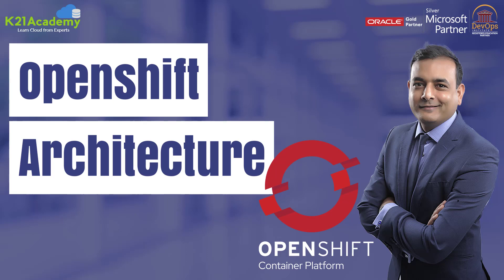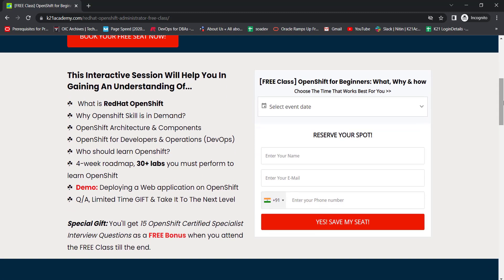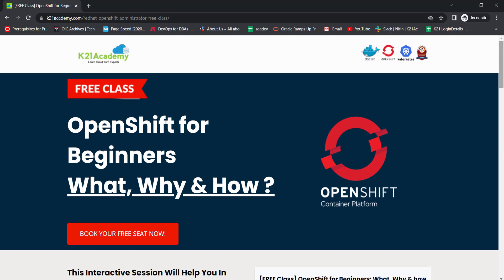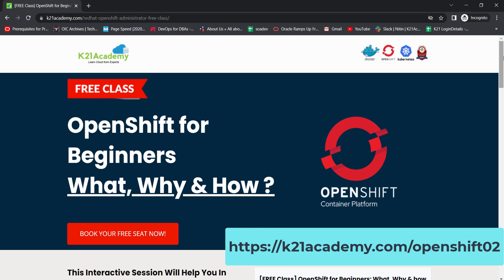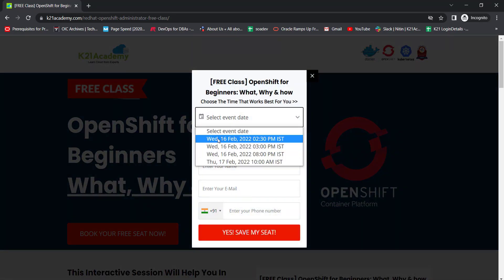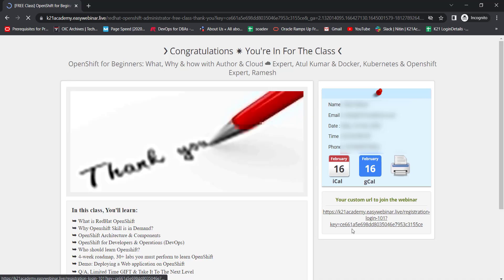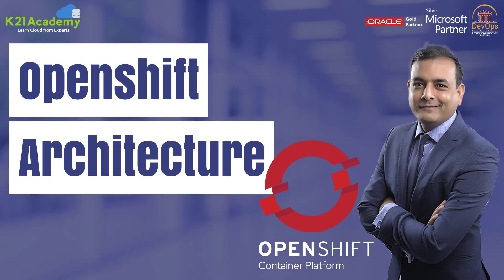So that was our expert from K21 Academy. If you could not understand anything or want to dive deeper, we have a free class on OpenShift for beginners. You will learn about what is Red Hat OpenShift, why OpenShift skills are in demand, OpenShift architecture, its components, and more. Just log on to k21academy.com/openshift02 and click 'Book Your Free Seat Now'. Select an event date, enter your name, email address, and phone number, then click 'Yes, Save My Seat'. Add the URL to your calendar and we'll see you in the free class — till then, keep learning.